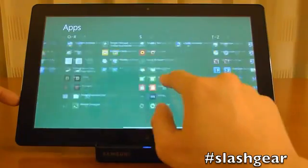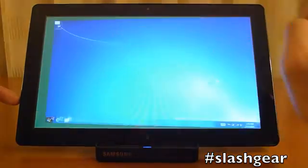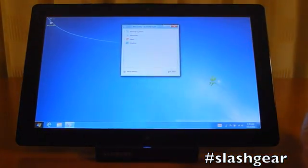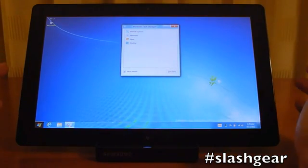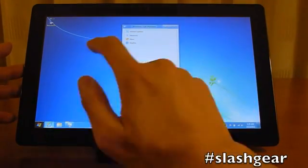There's even a task manager, which brings up the classic Windows 7 UI. And from here you can do a number of things.